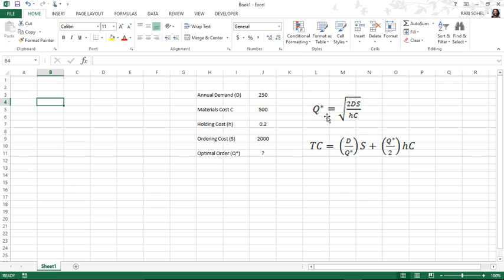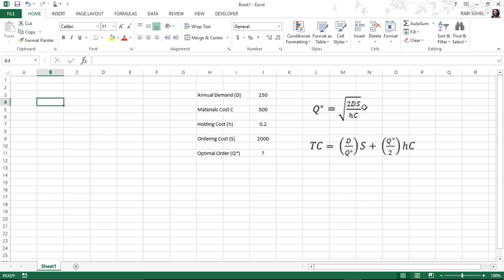We all know, those who are familiar with EOQ, we all know about this equation. Here as you can see, Q is the optimal order quantity and that is what is unknown here. Here D is the annual demand, matrix cost is C, and S is the ordering cost, and H is the holding cost which is usually a fraction of the matrix cost.